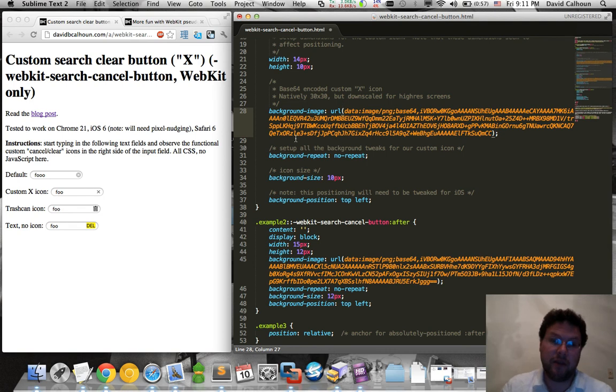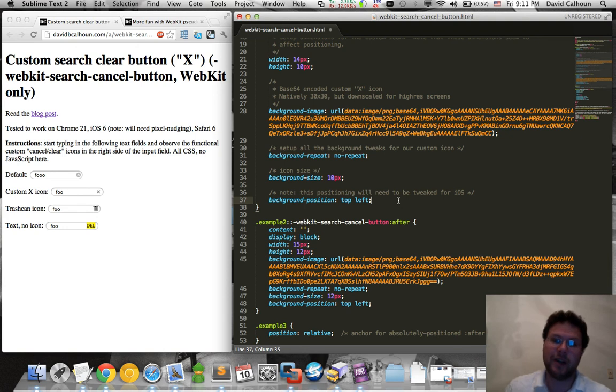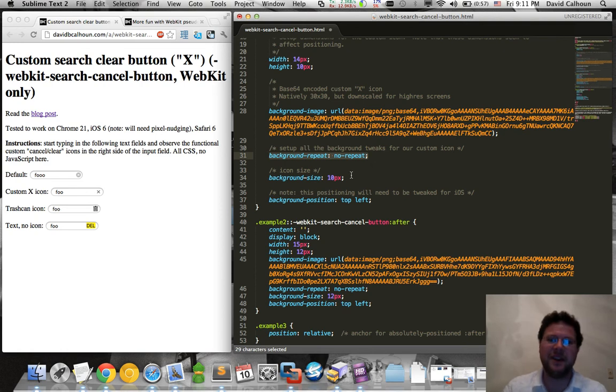And then after that, nothing too fancy. We're just specifying how we want the image to appear, that background image to appear. So we say we don't want it to repeat, I don't want multiple Xs, so we'll say no repeat.